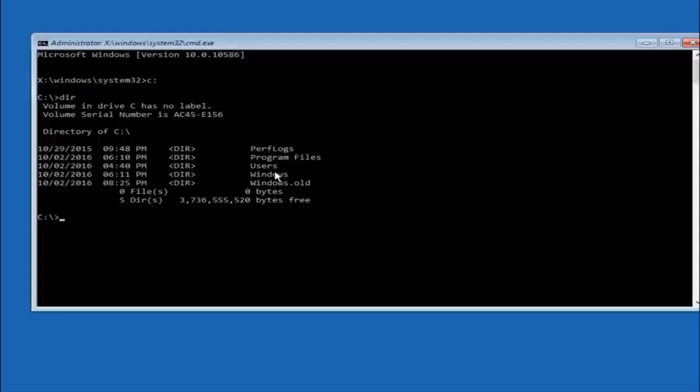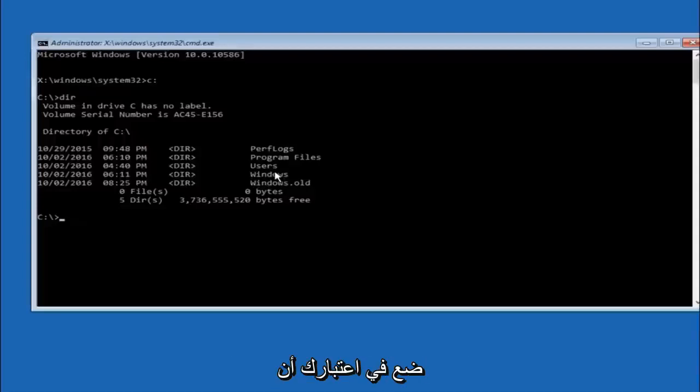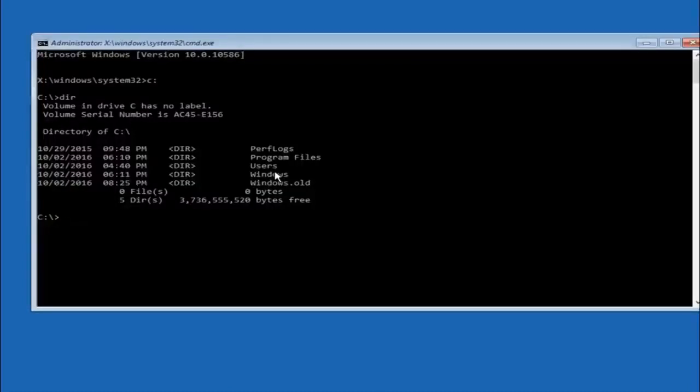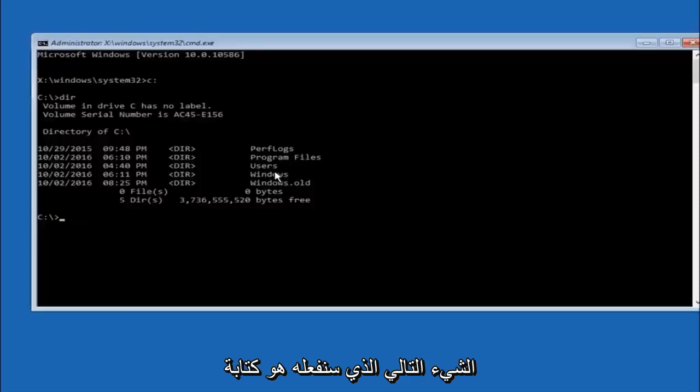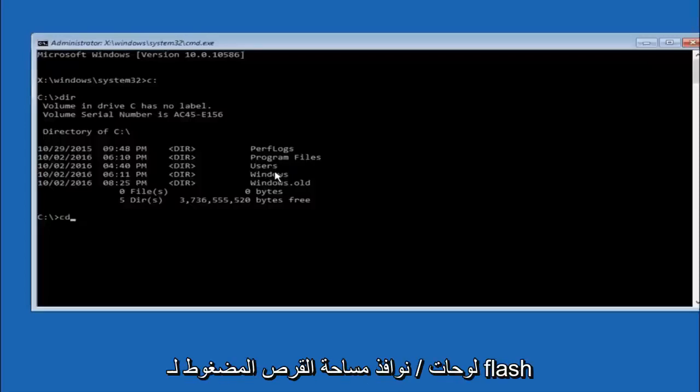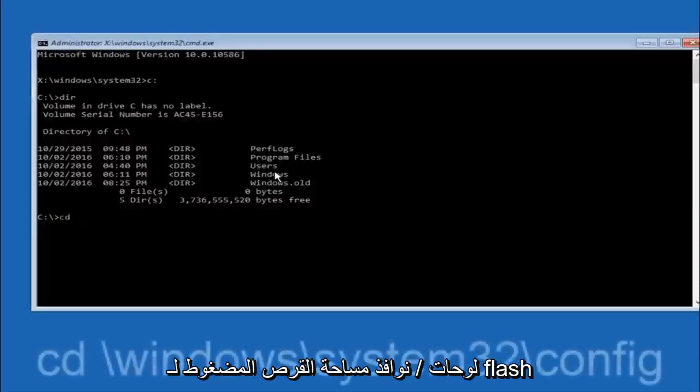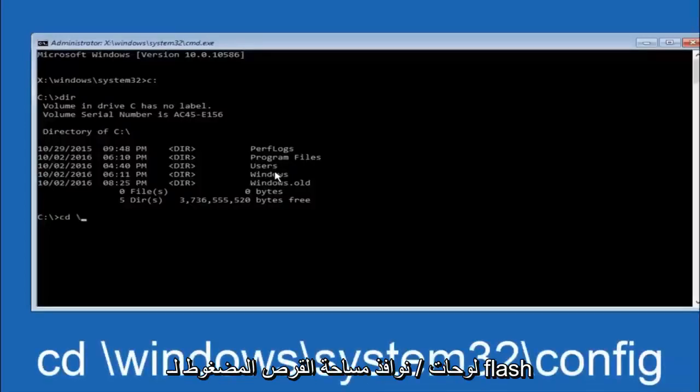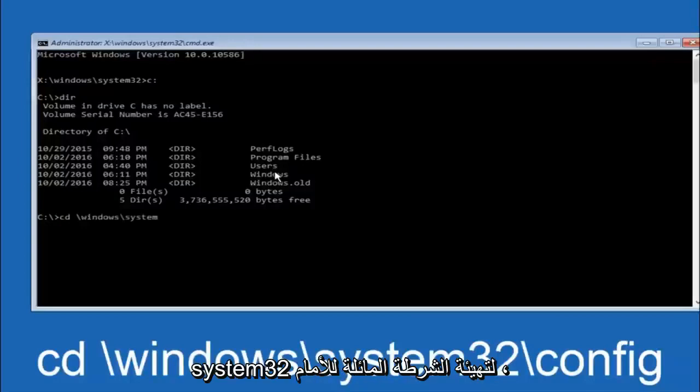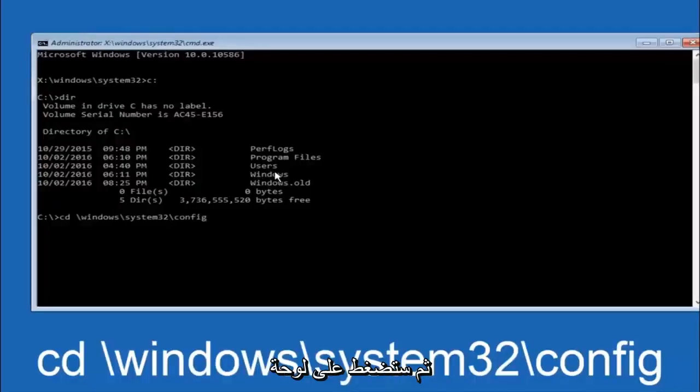In some cases it might be the D drive as well, so just keep that in mind. Next thing we're going to do is type in CD space forward slash windows forward slash system 32 forward slash config. And then you're going to hit enter on your keyboard.